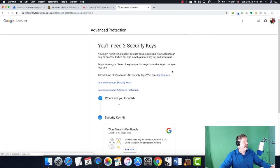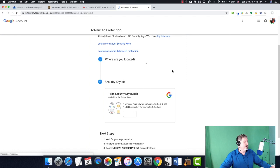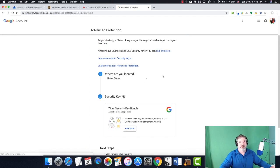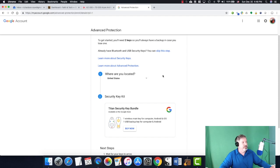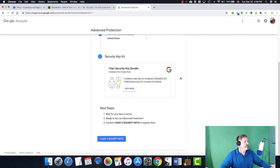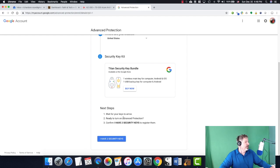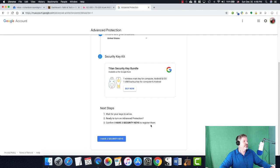So it's going to say, hey, where are you located? I'm in the US. I don't know where you may be, but I'm in the United States. And it's going to say, hey, buy one of these. I already bought it. Thanks for asking. And then it's going to say, wait until your keys arrive. Ready to turn on advanced protection? Confirm. I have two keys to register them.